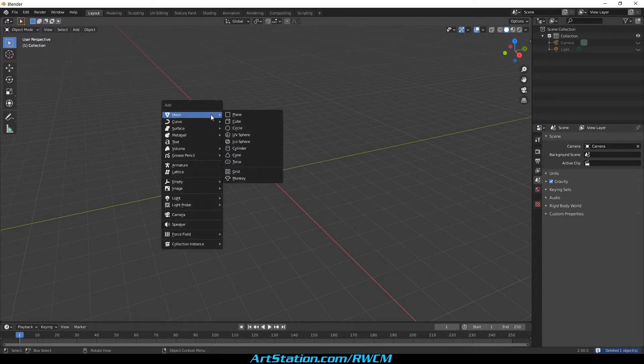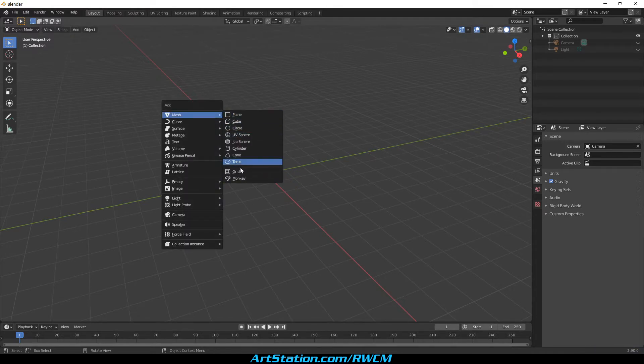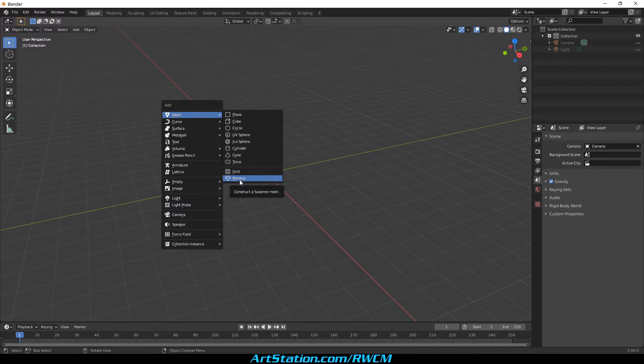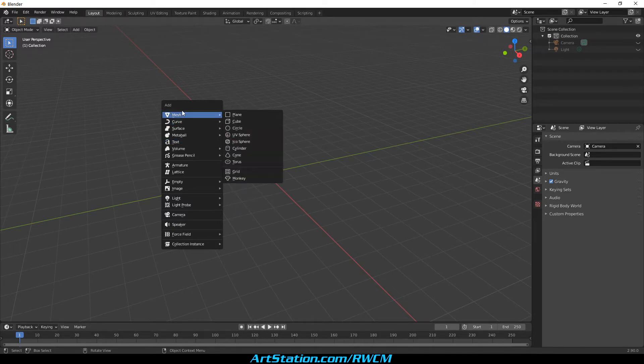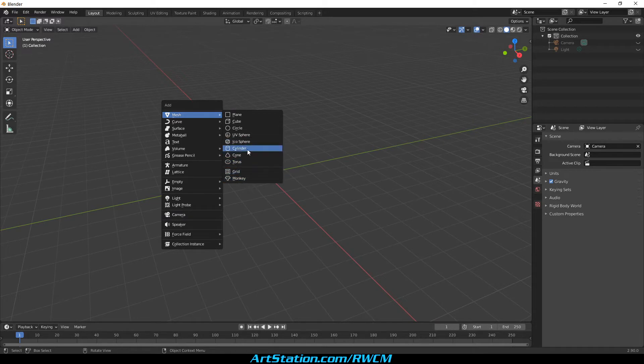Now, by pressing Shift plus A, we bring the pop-up menu for the main meshes. If you take a closer look, you will see we are missing additional tools.